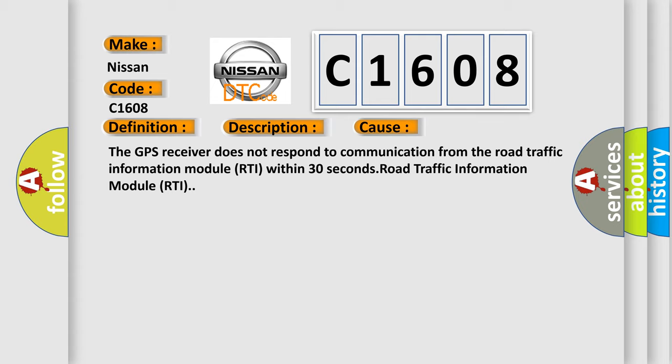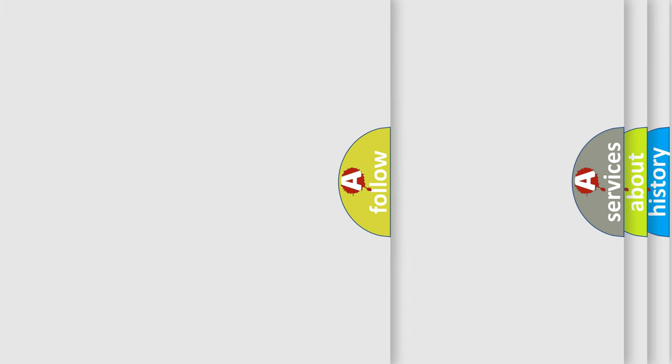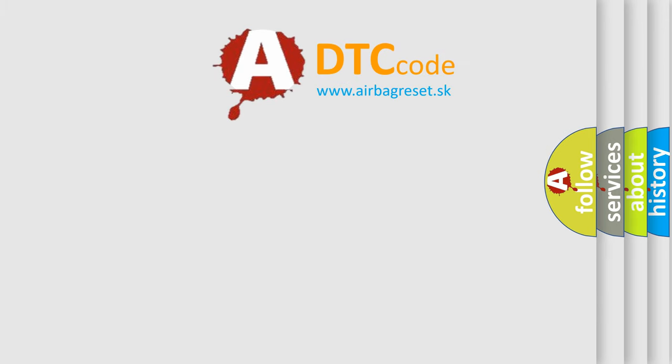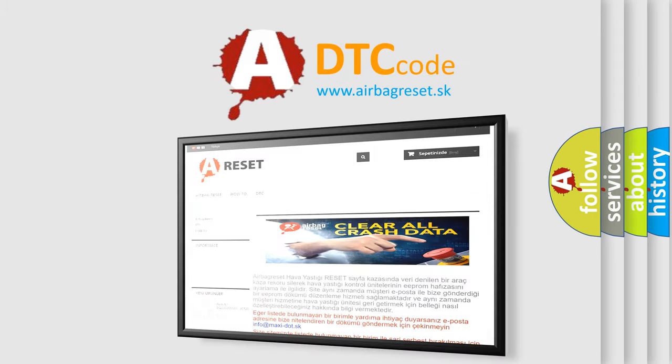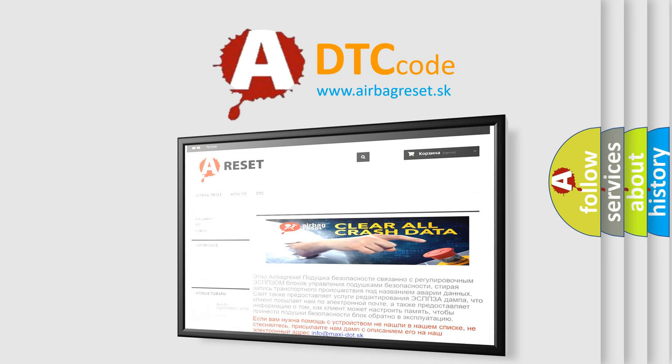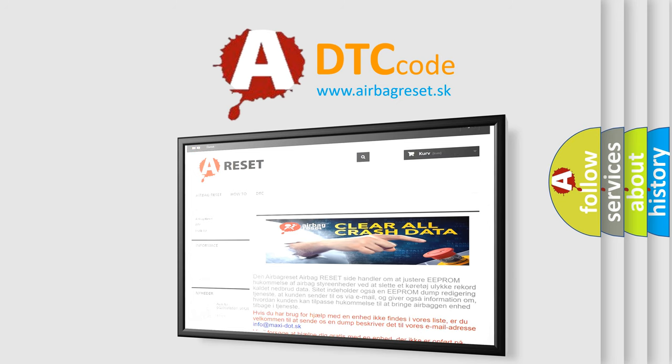The Airbag Reset website aims to provide information in 52 languages. Thank you for your attention and stay tuned for the next video.